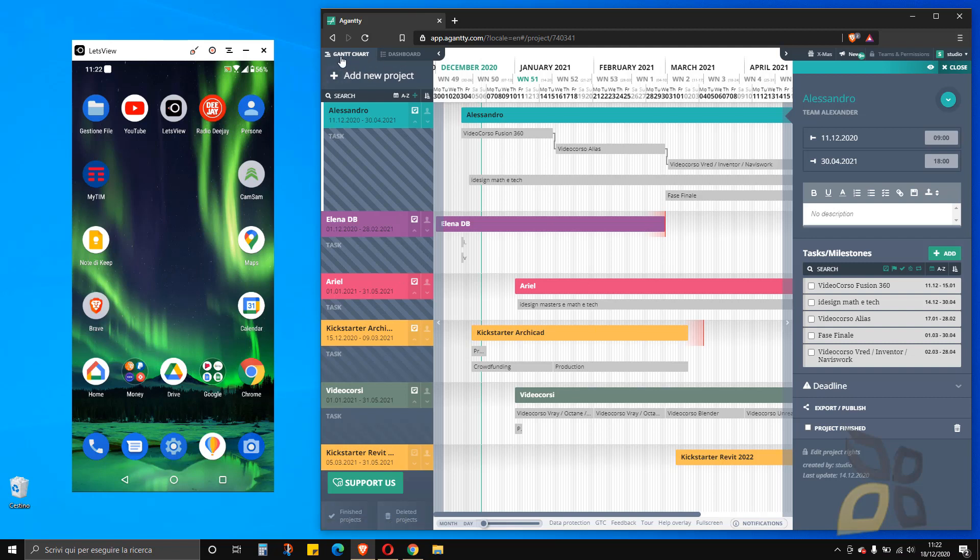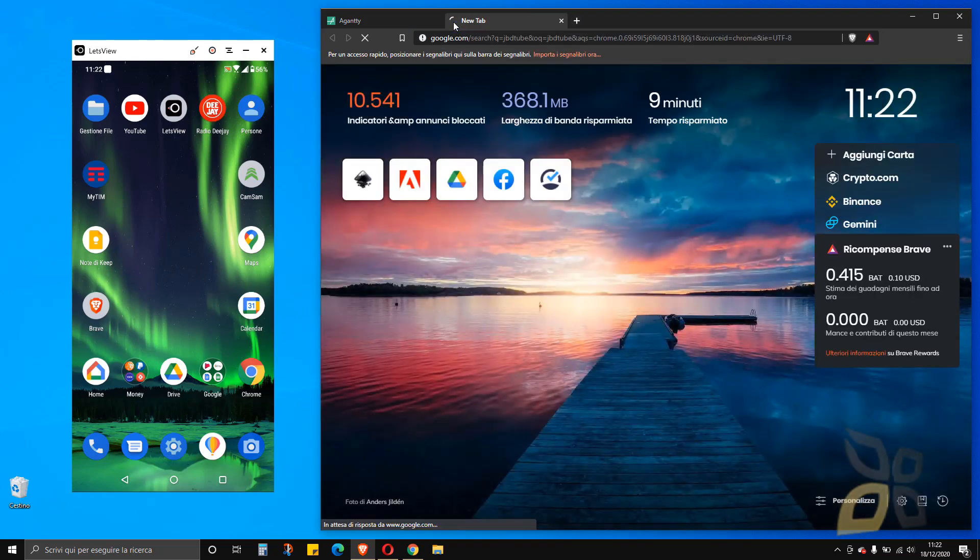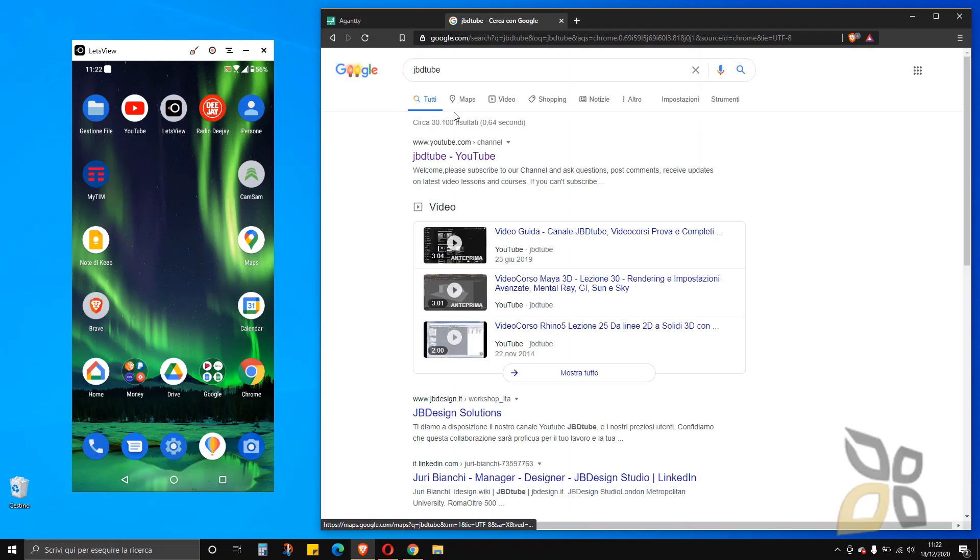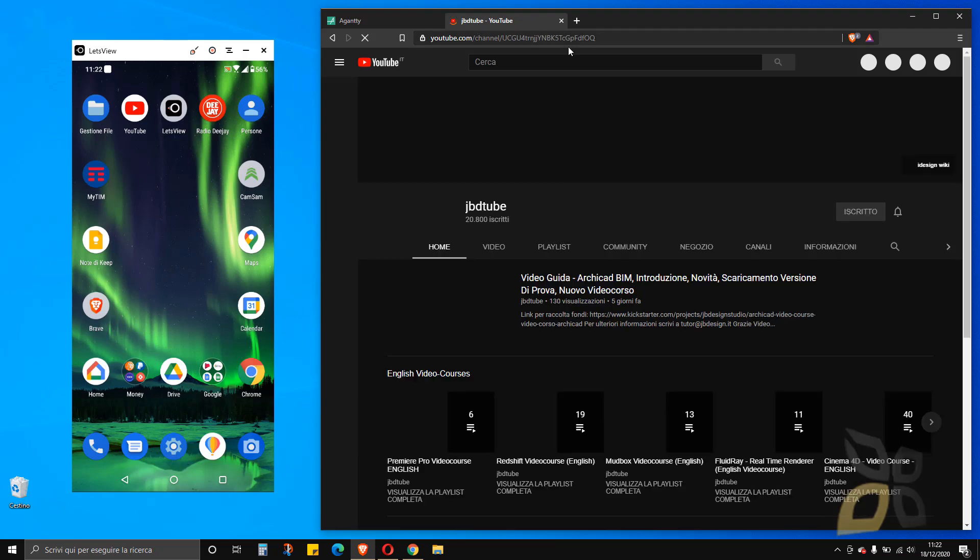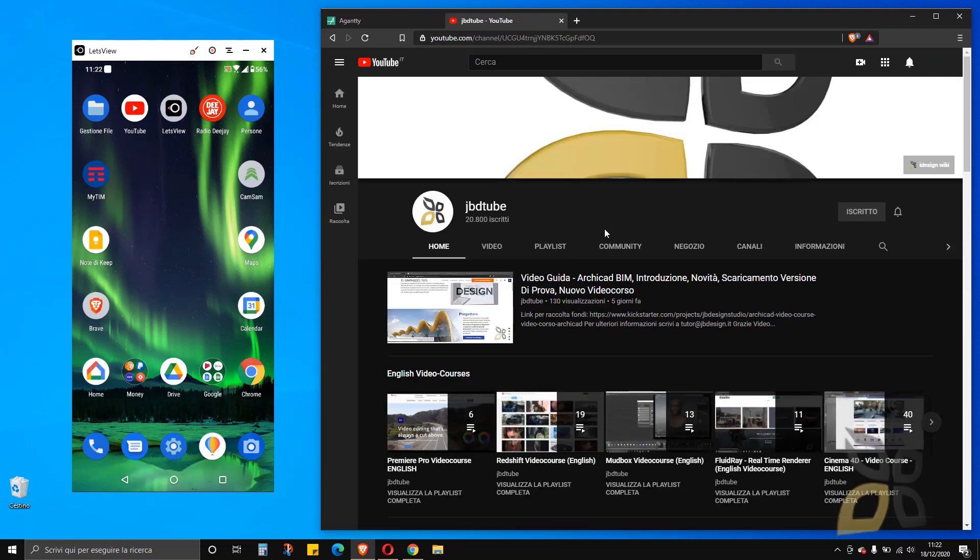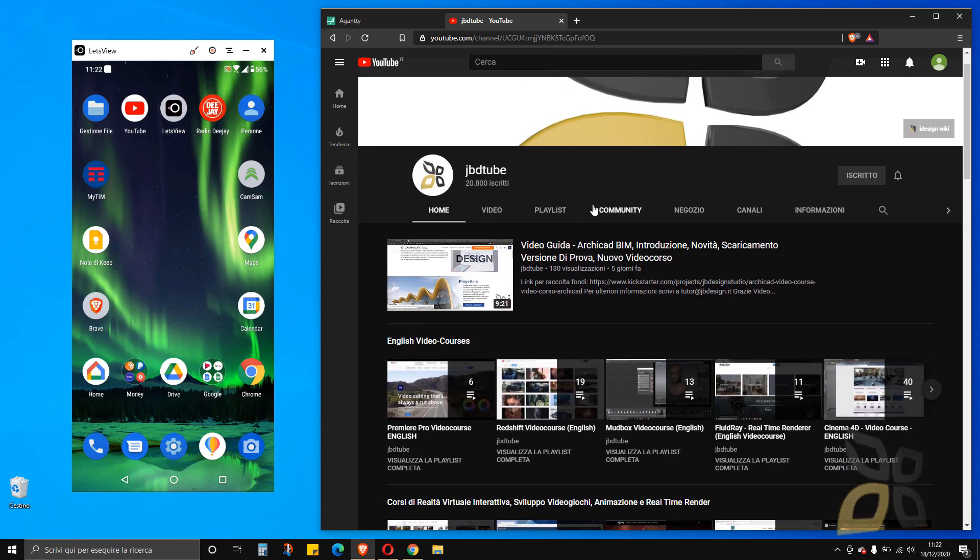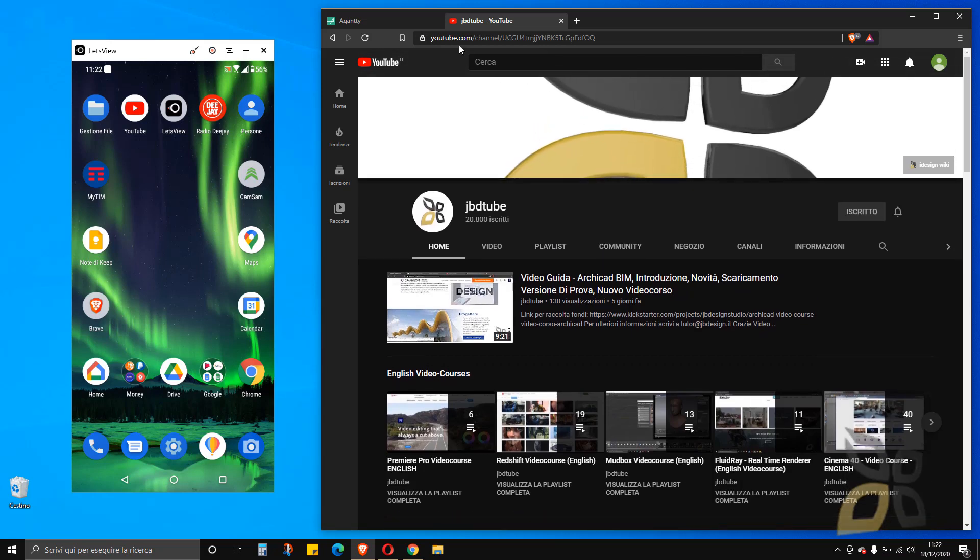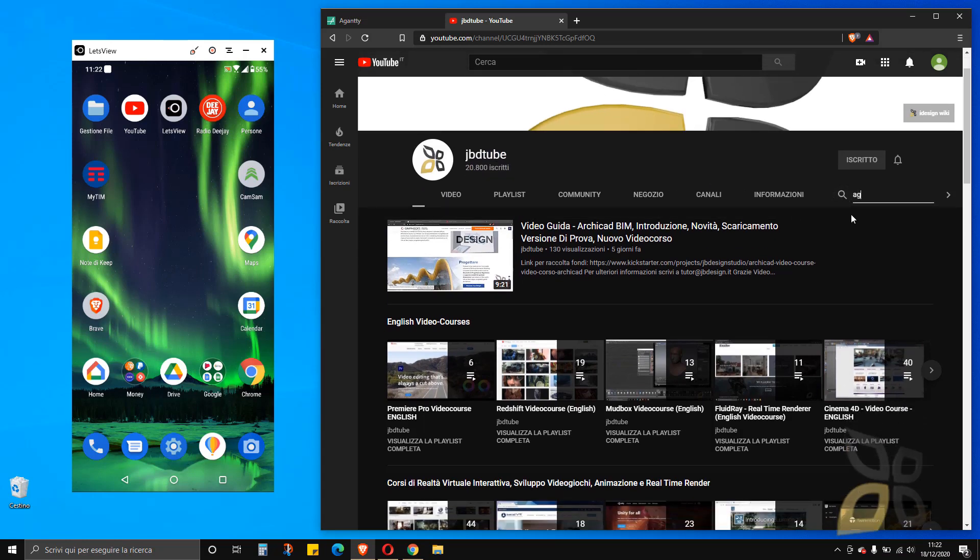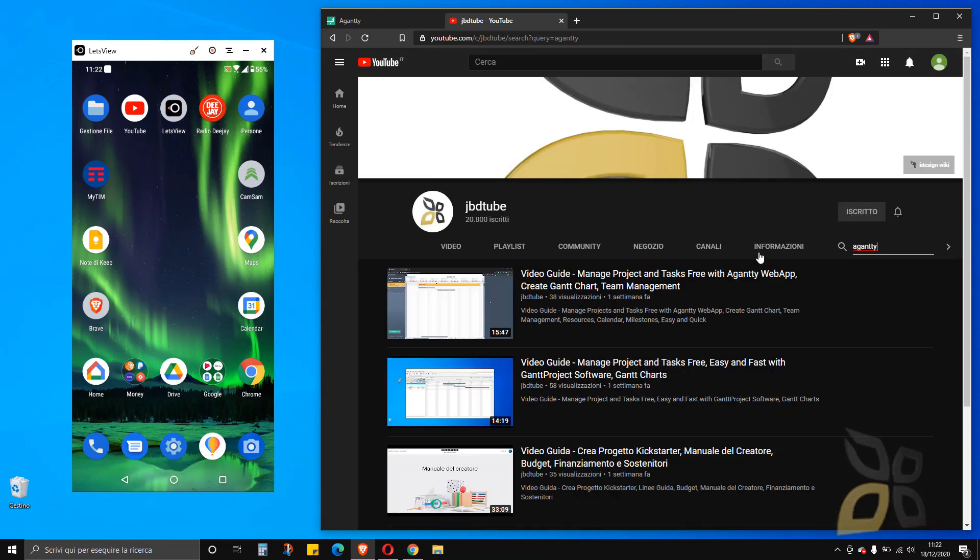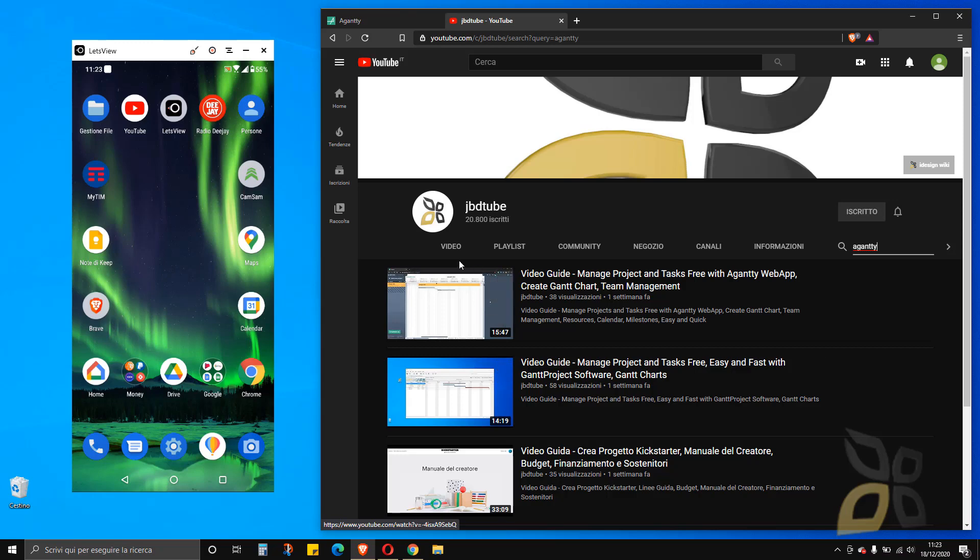In another video, we explained how to use Aganty. If you want to see how you can use Aganty for web, how to access the website, create an account, create projects and tasks, you can go into our JBDTube channel here and search for Aganty. The first result is this video about the web app.